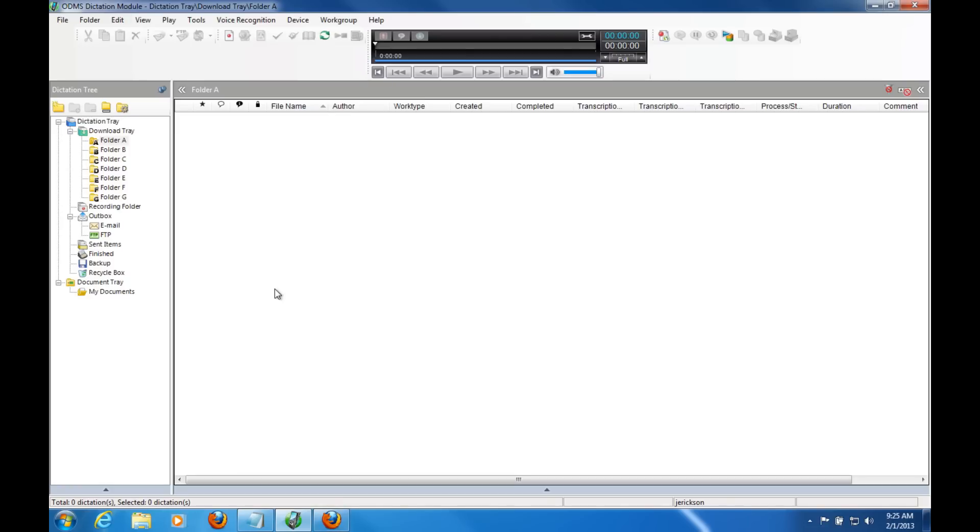So I'm going to dock the DS-7000 into the docking station. It should automatically download here.